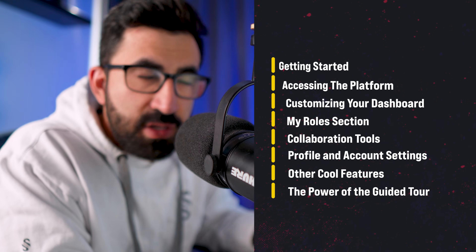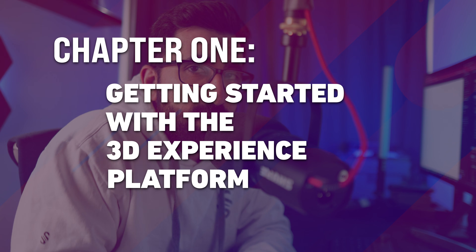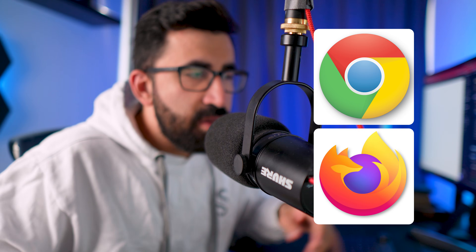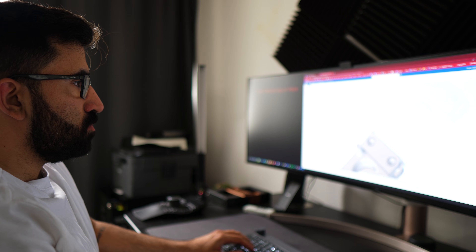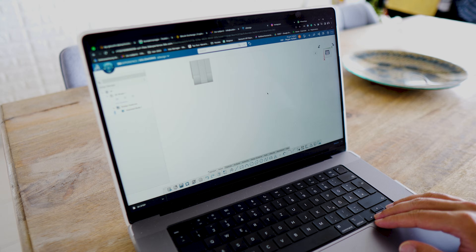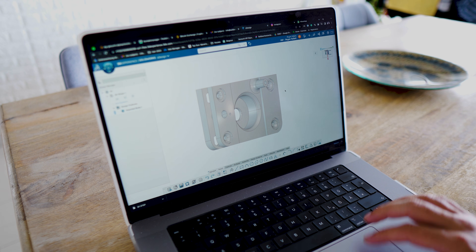I want to break down this video into different chapters. We're going to start with chapter one: getting started with the 3D experience platform. Very short — imagine SOLIDWORKS that runs on the cloud. It's online. You don't need to install it on your computer. You run it on a browser like Chrome or Firefox, and you can access it as long as you have internet. I can work on a component here, turn it off, go on holiday to a different country, open my laptop, and pick it up where I left off. That's the advantage of working on the cloud — that's what you get on the 3D experience platform.